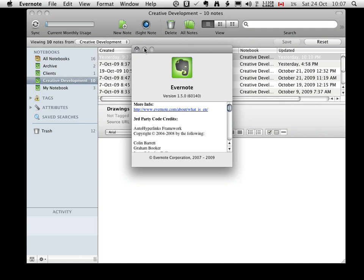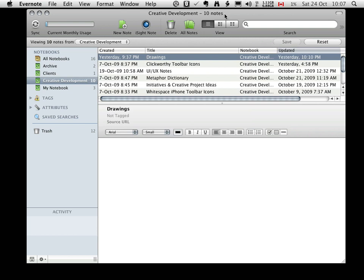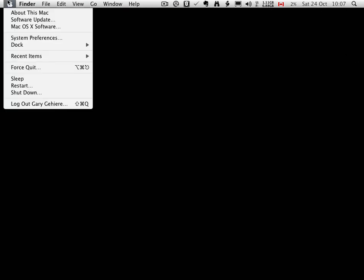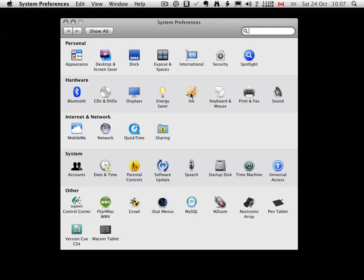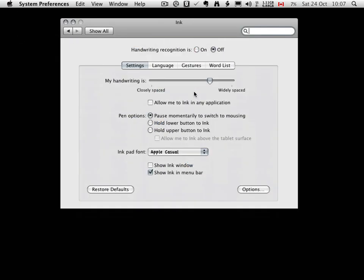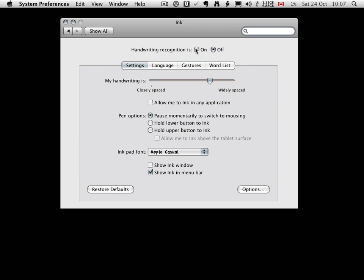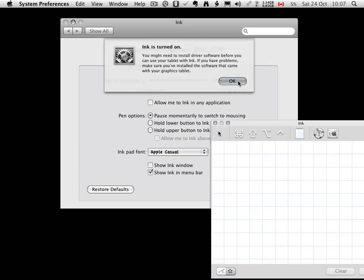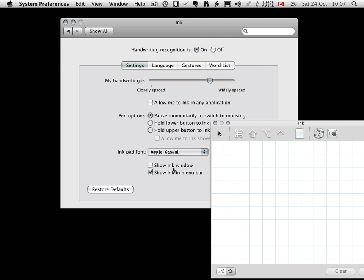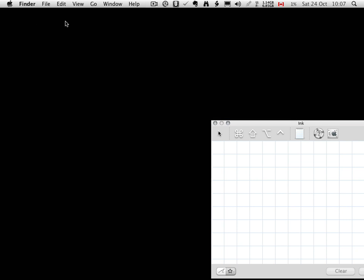To begin, we're going to open the System Preferences menu and select the Ink Control Panel. We're going to turn handwriting recognition on to enable ink and dismiss the warning about a driver for our tablet. We're also going to make sure that the box Show Ink in Menu Bar is checked, and then we can close the Ink Control Panel.